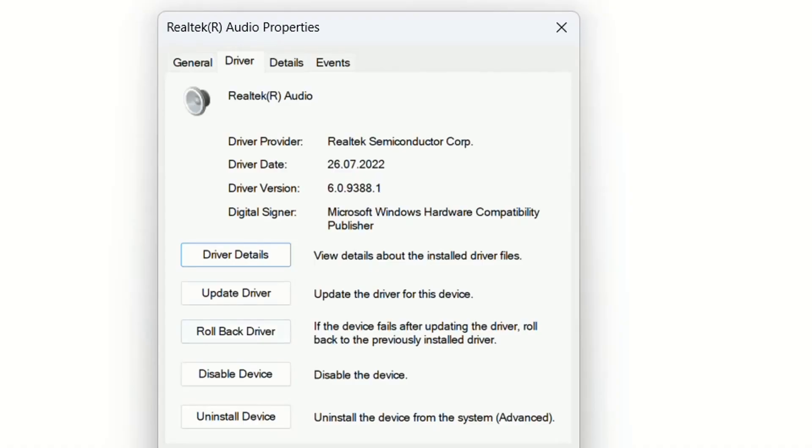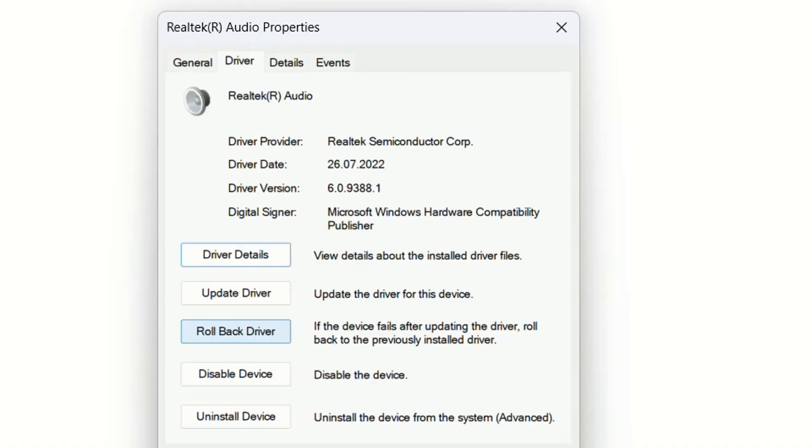You also have the possibility to roll back the driver. If this device fails after updating the driver, roll back to the previously installed driver. So you can easily try these methods that I just showed here because anytime you can roll back the driver, you go to the previous version that was installed, and then you are safe if the recently installed driver didn't work.